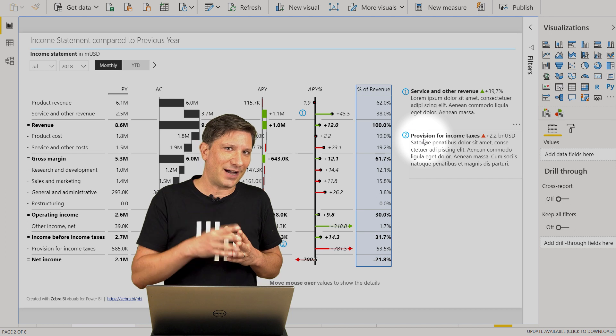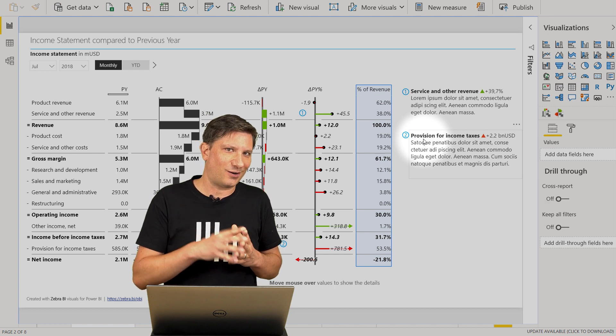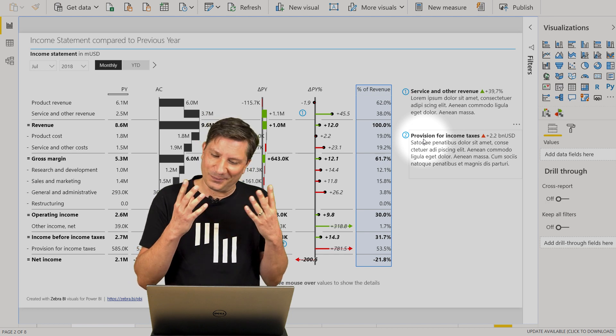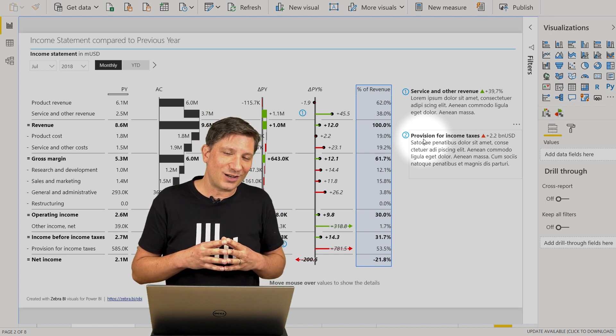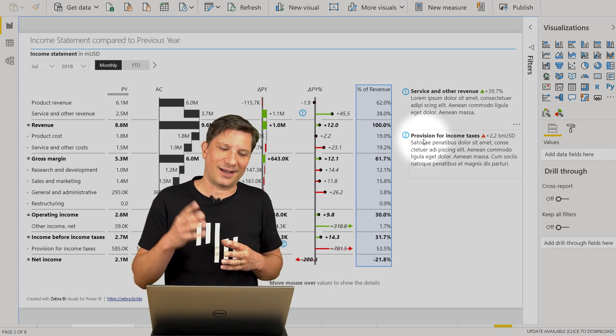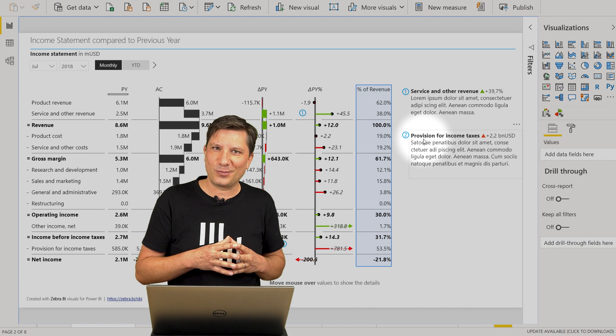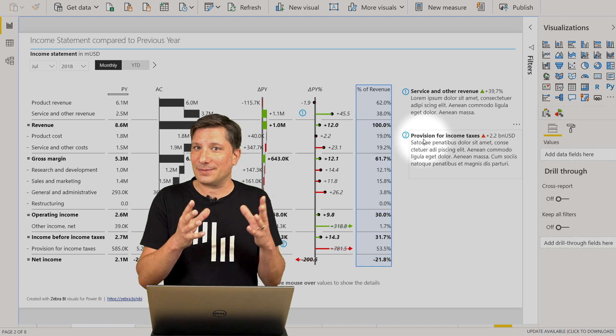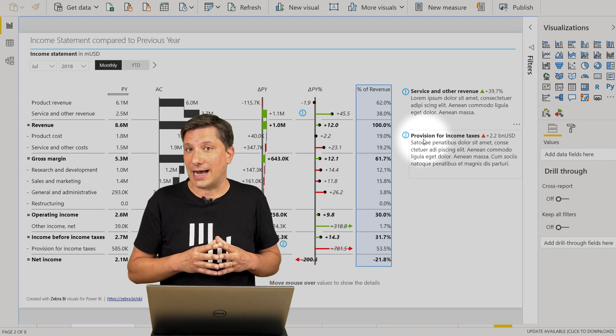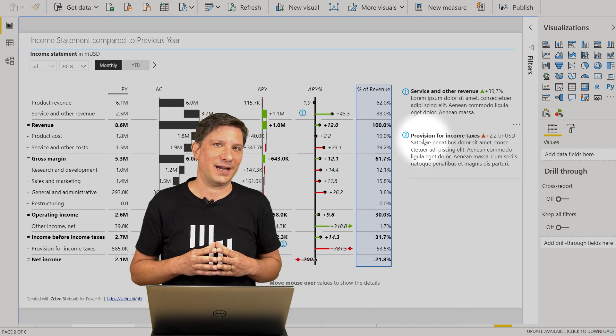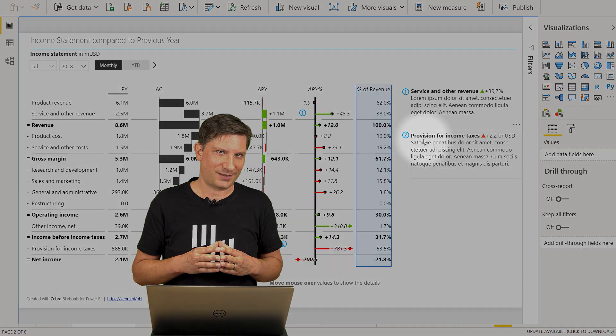I invite you to our knowledge base to learn more about income statements and other functionality of the Zebra BI visuals. Thank you.